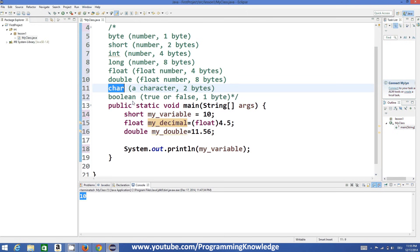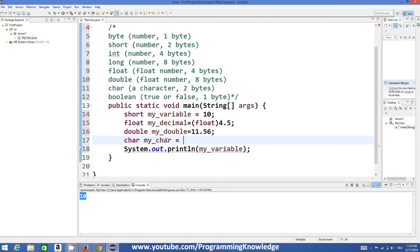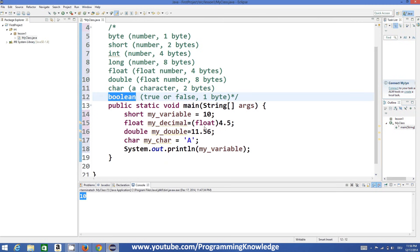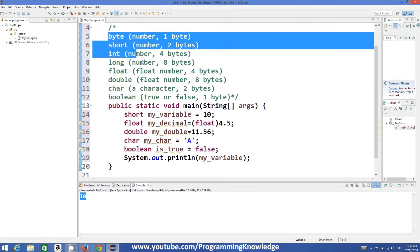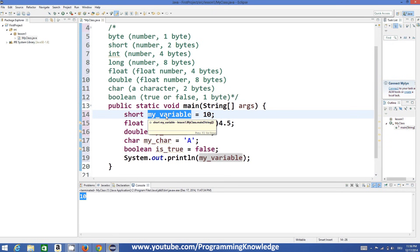The other data type is char. A char value can store a single character — for example, capital 'A' or any single character. The last basic data type is boolean. Boolean can store true or false — so its value can be either true or false.